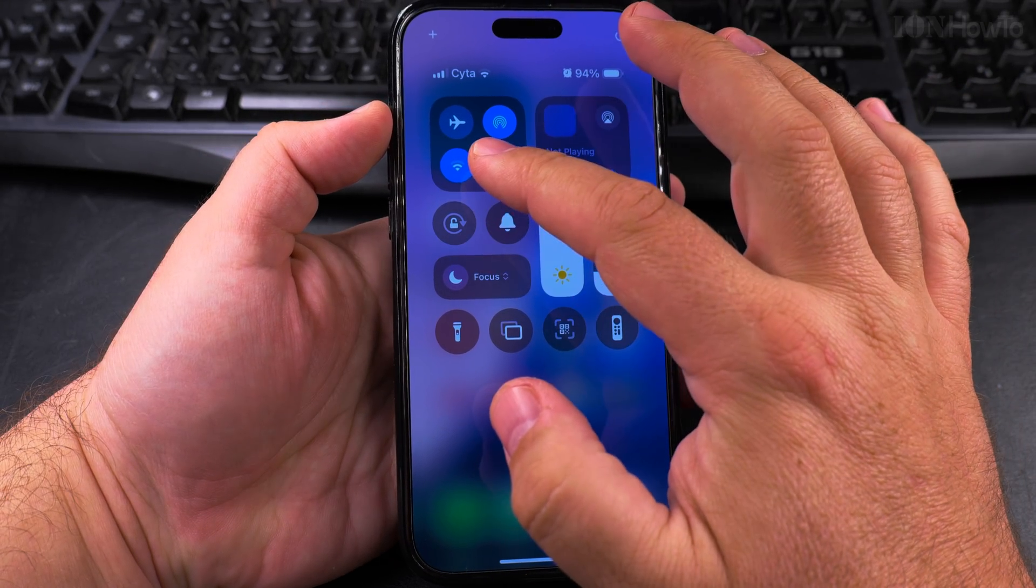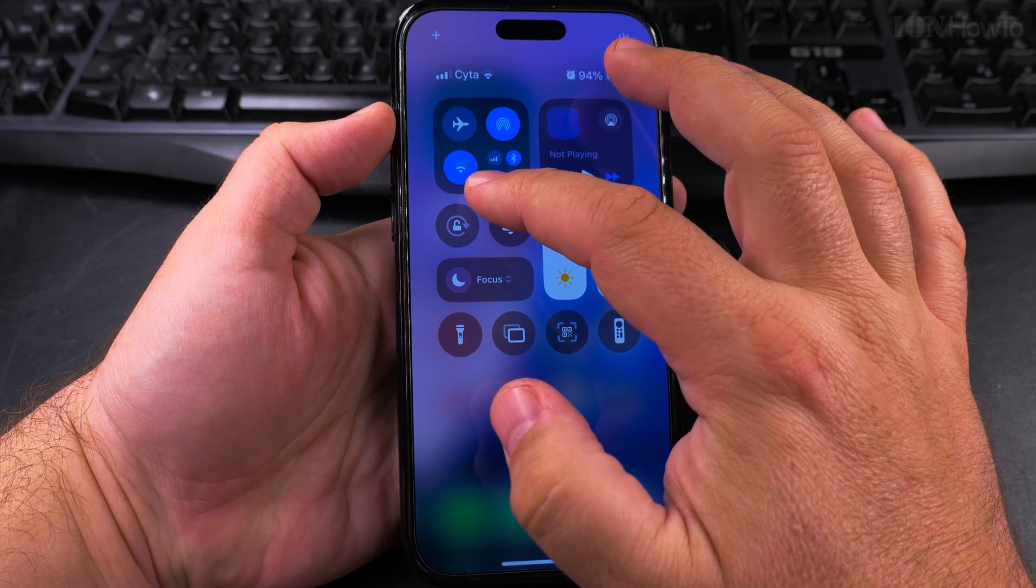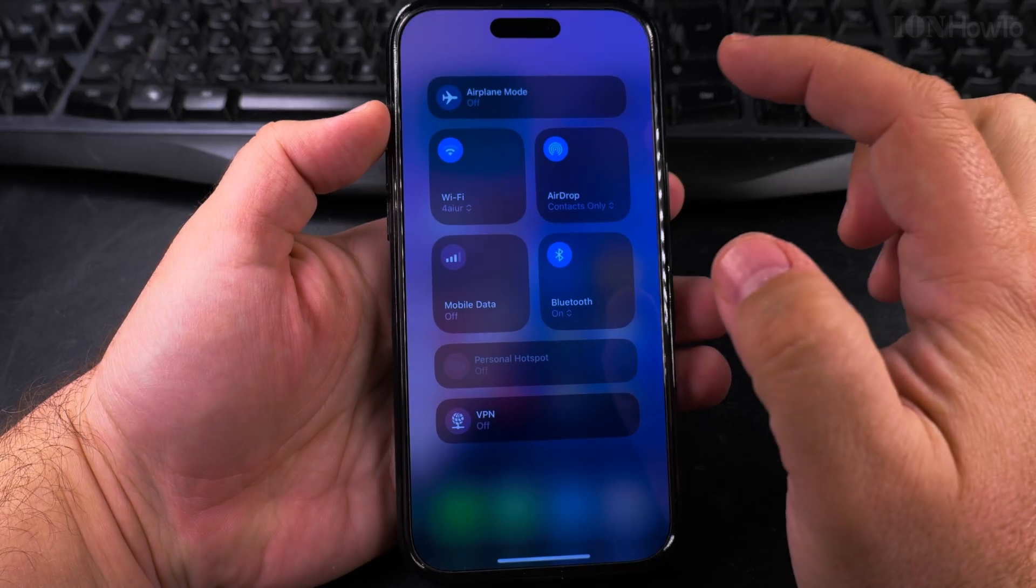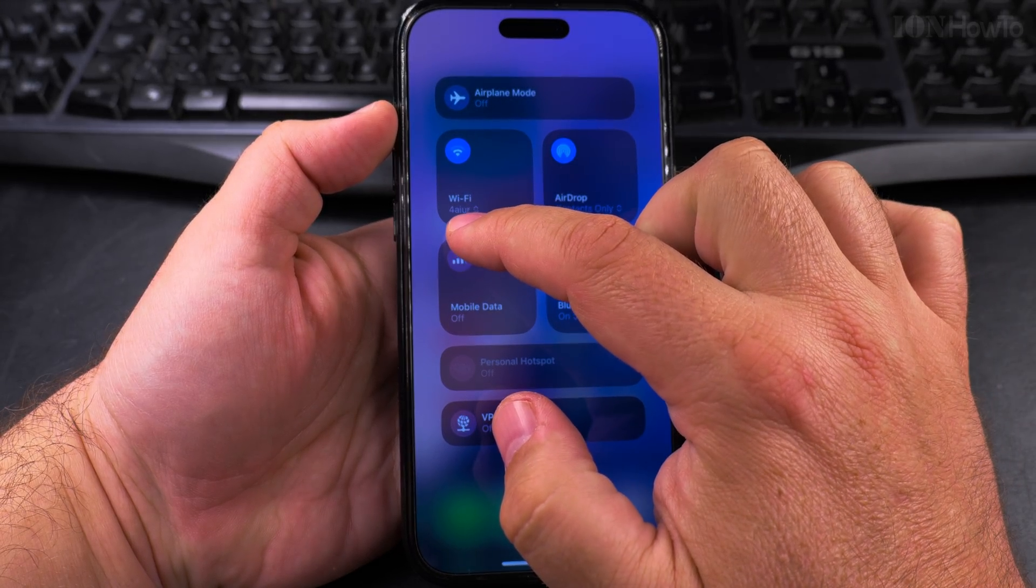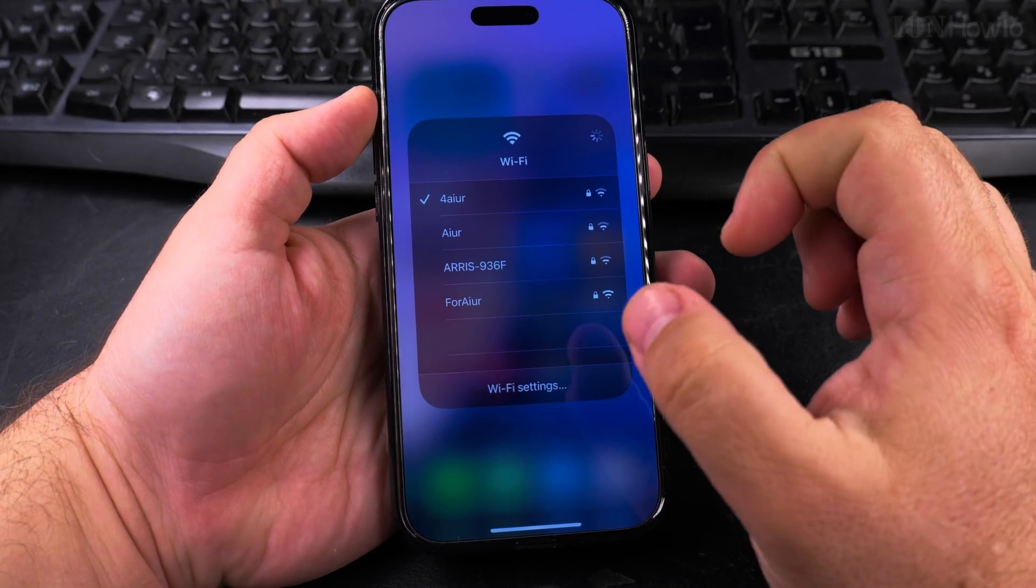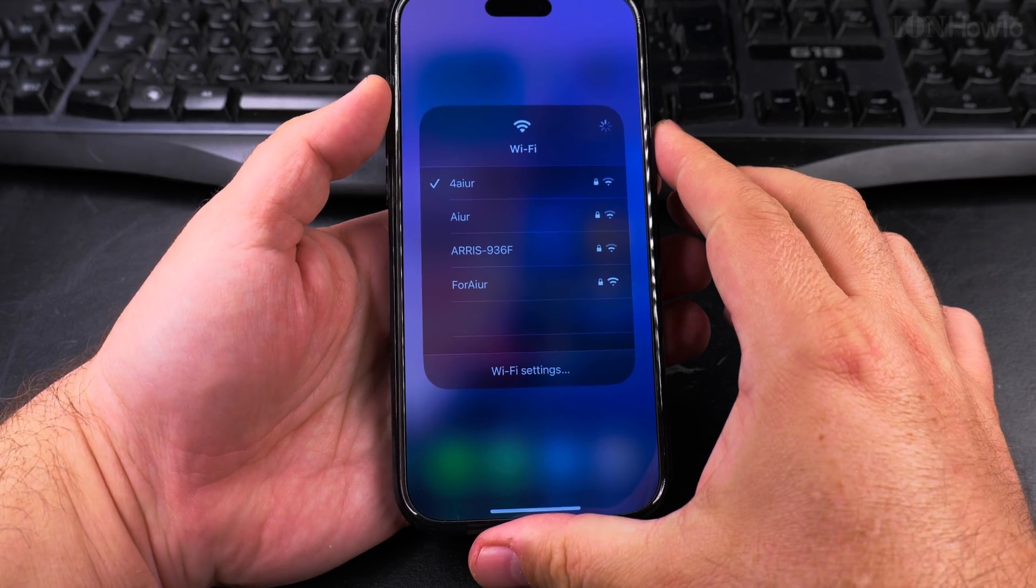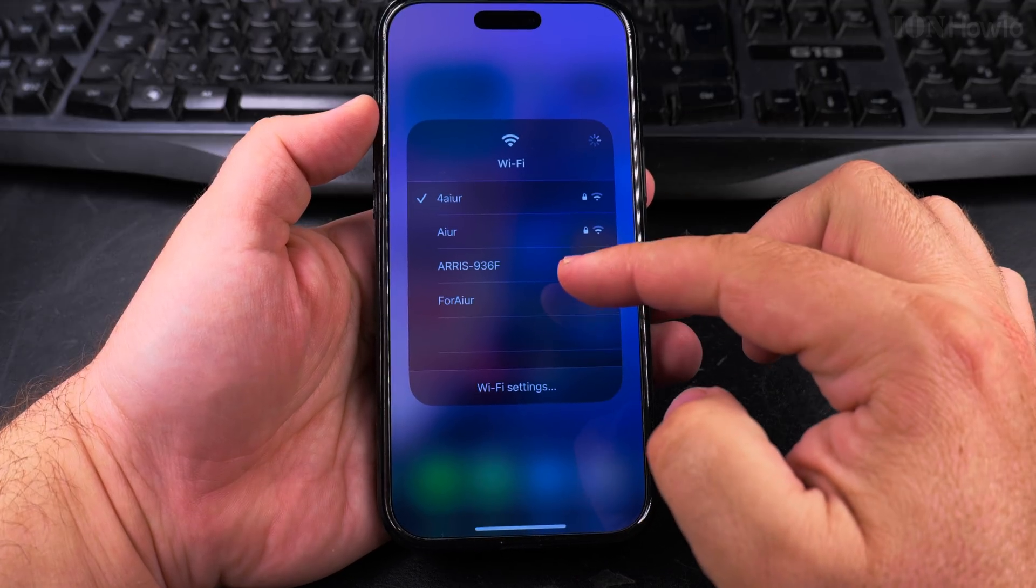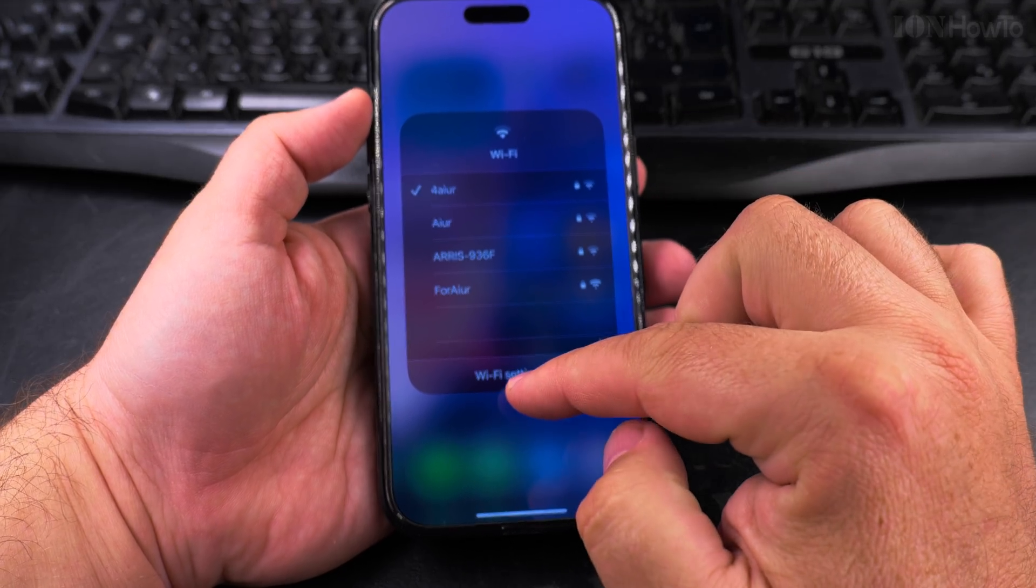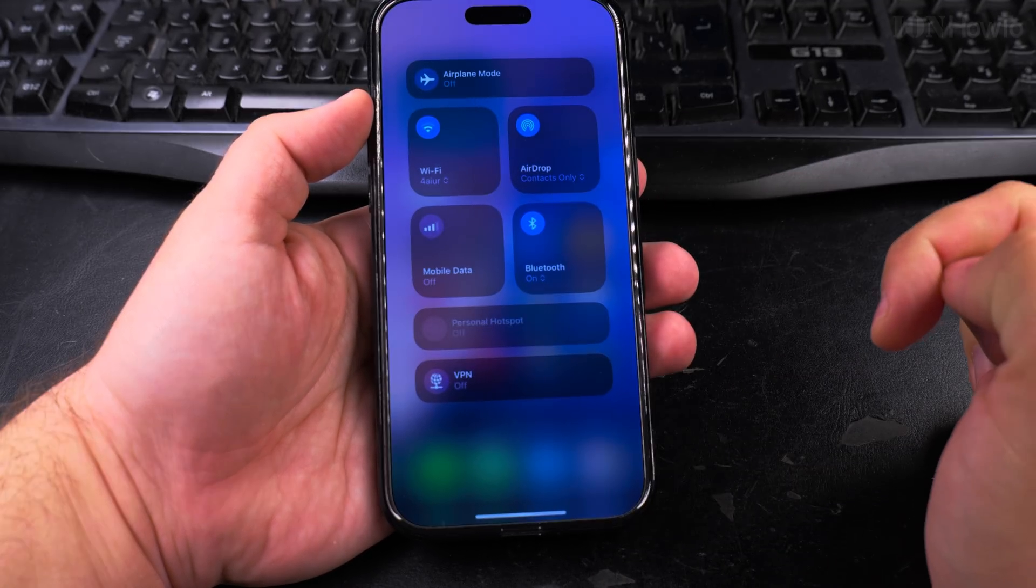To go to the Wi-Fi settings, to the network settings, long press on Wi-Fi and then here you have the connected network. On the connected network here you can see Wi-Fi settings.